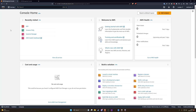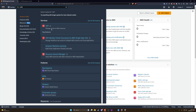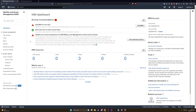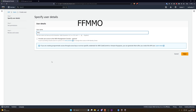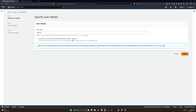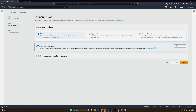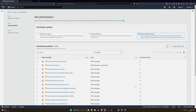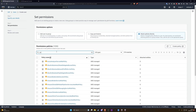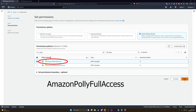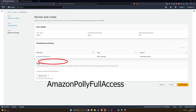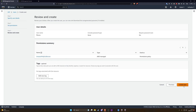Once on the dashboard, type 'IAM' in the search bar. Click on the Users section on the left-hand side and click 'Add User.' Give the user a name — I have named mine 'ffmo' — then click next. Now click on 'Attach Policy Directly,' type in 'Polly,' and it will bring up Amazon Polly Full Access. Make sure this is ticked, then click next. On the review page, click the 'Create User' button.